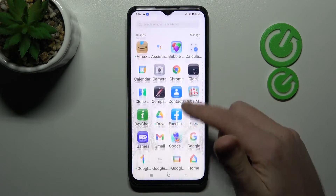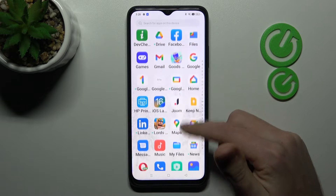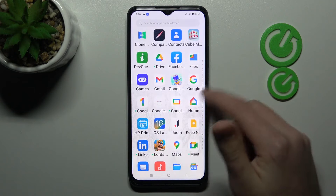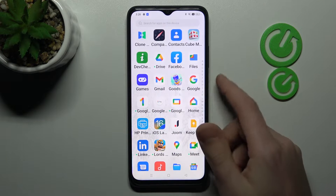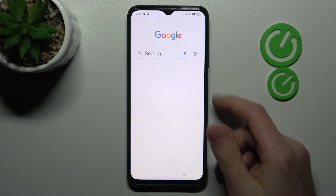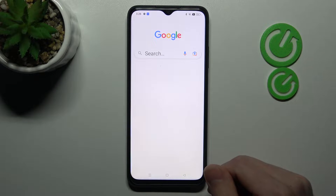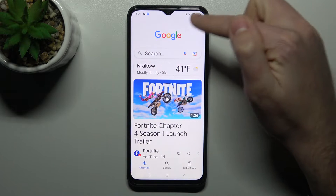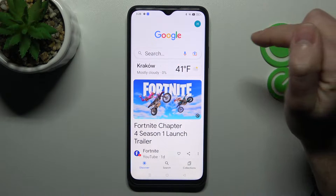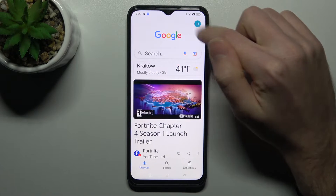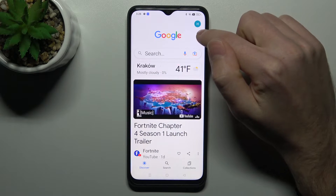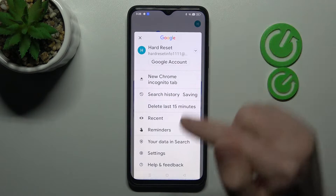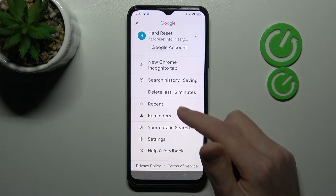First of all, open your Google application — this one. Next, in the top right corner we have our Google account icon. Tap it and choose Settings.